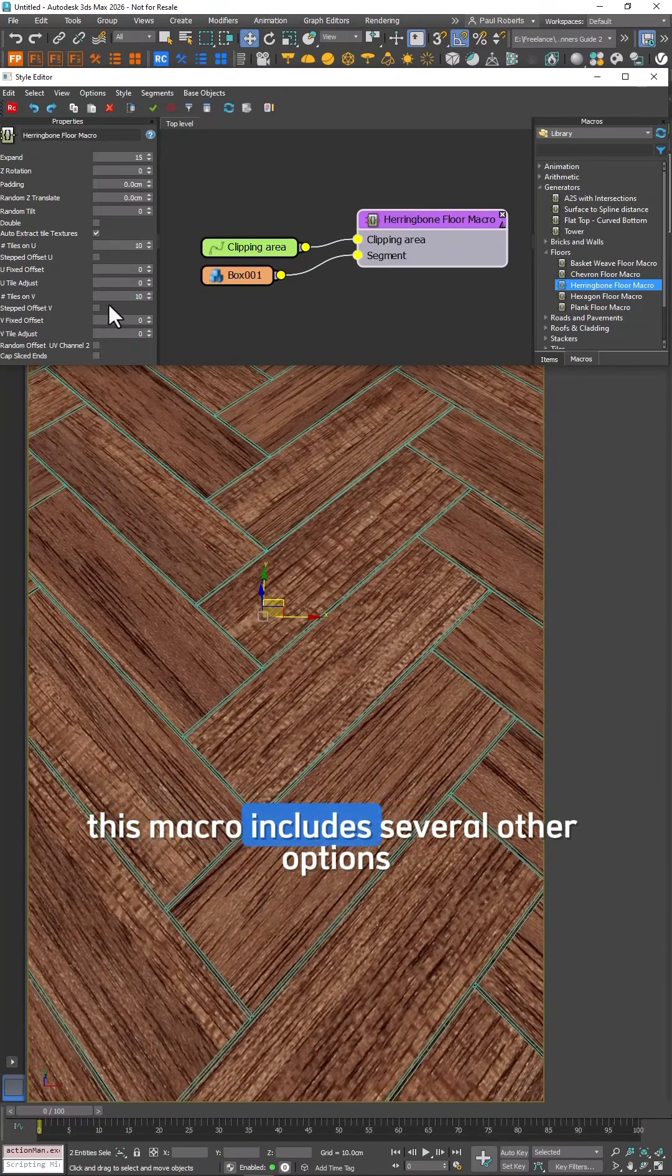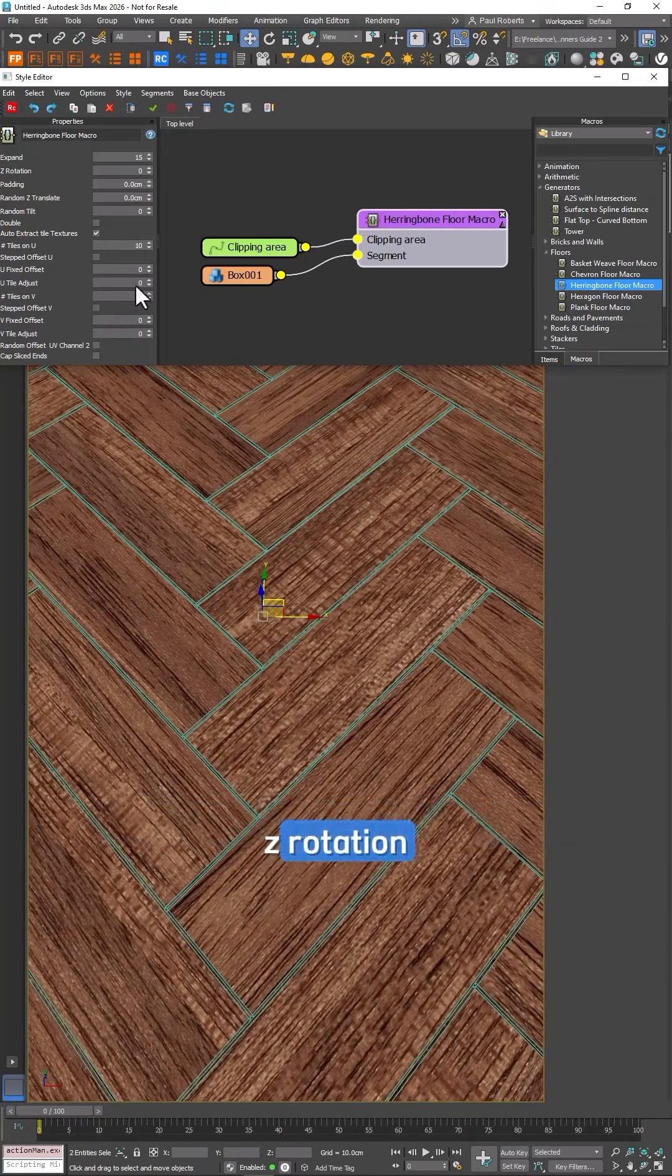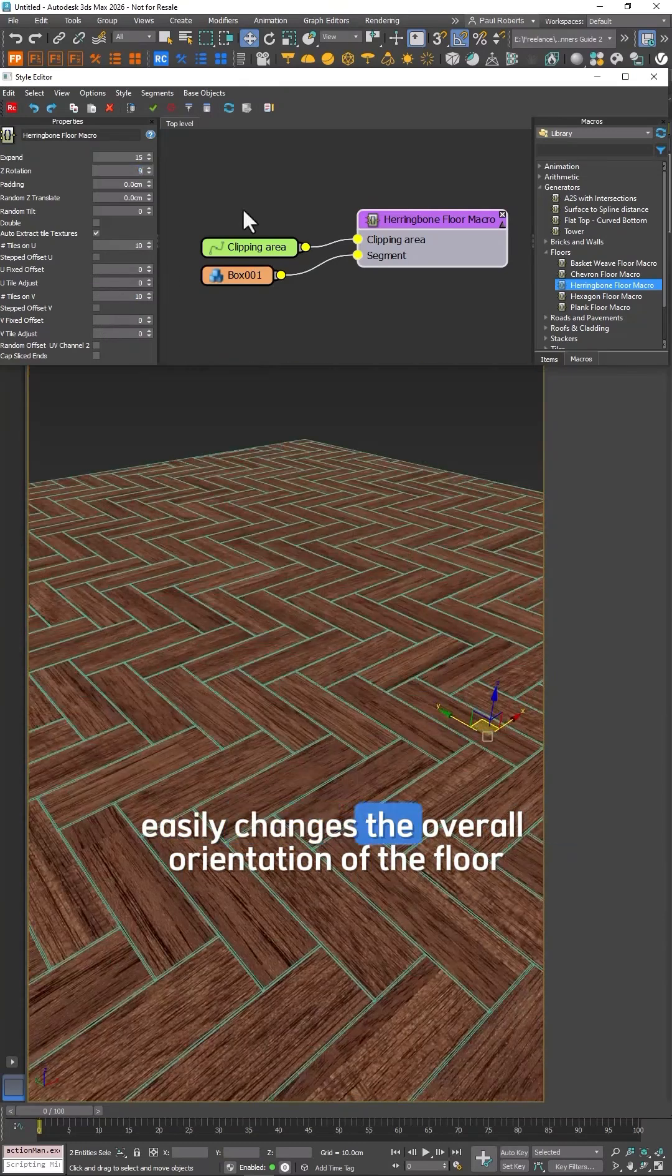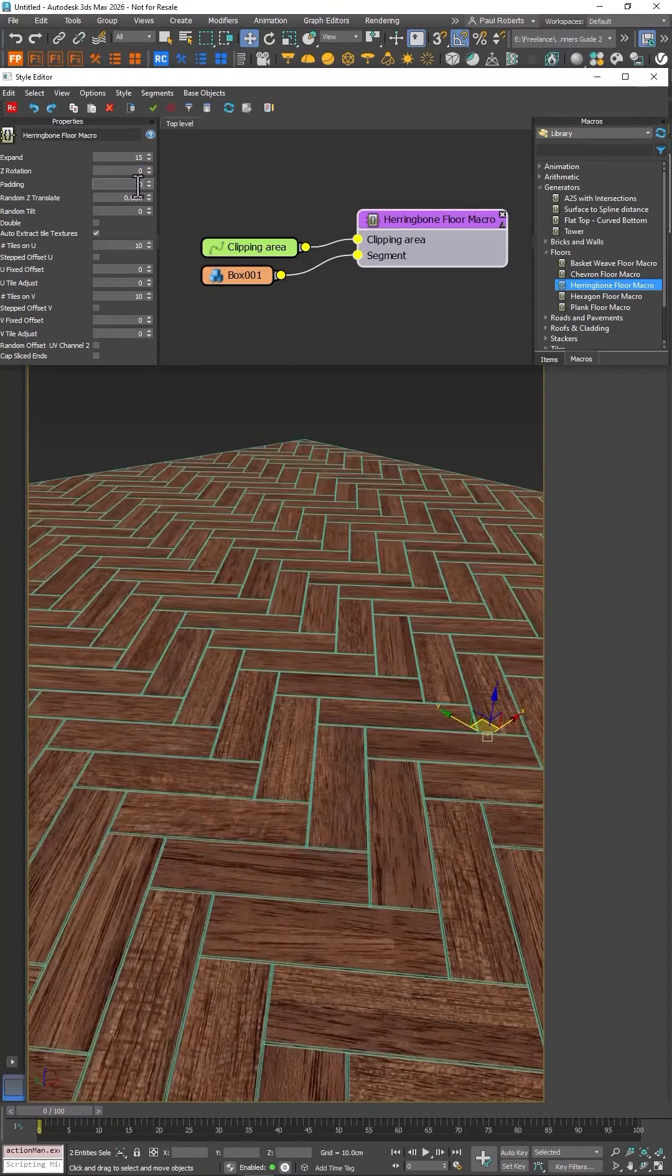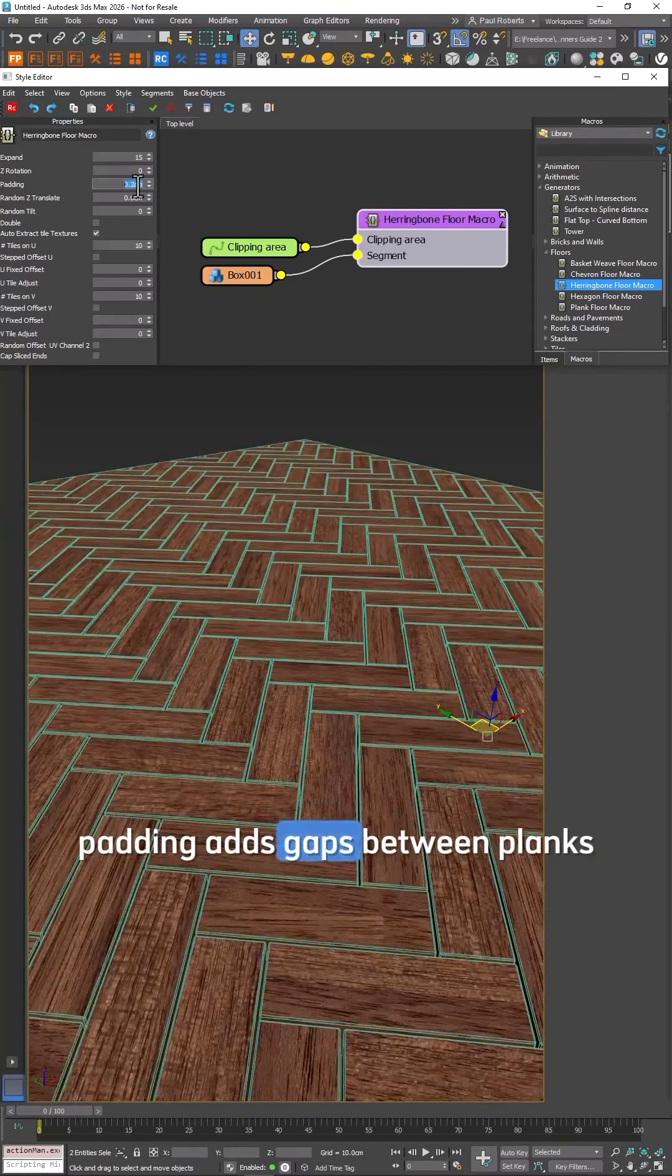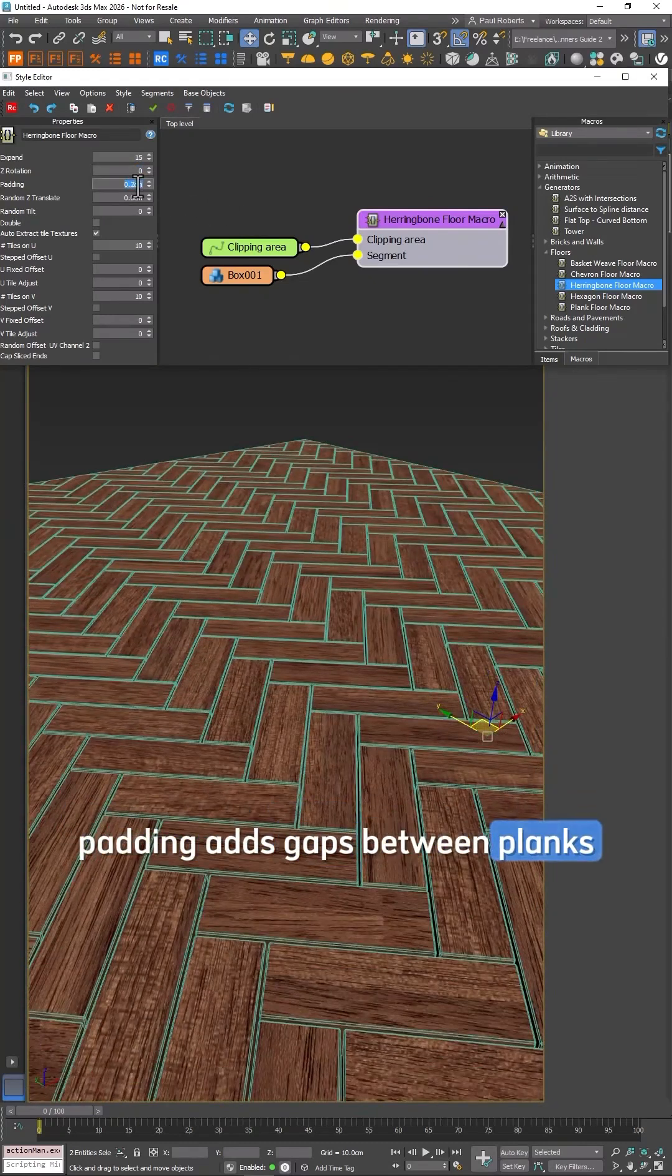This macro actually includes several other options. Z Rotation easily changes the overall orientation of the floor. Padding adds gaps between planks.